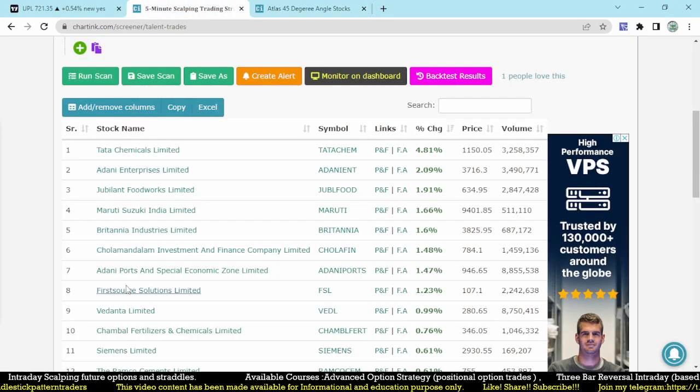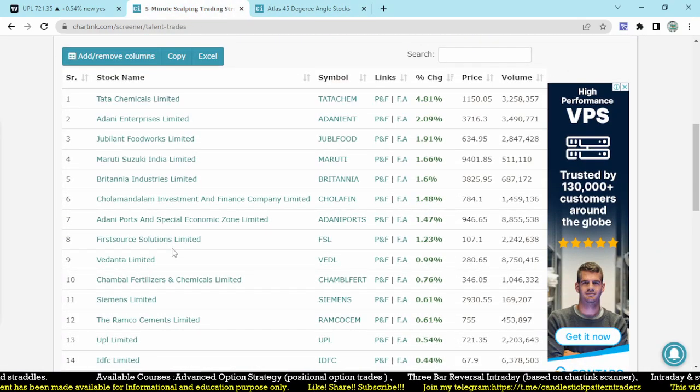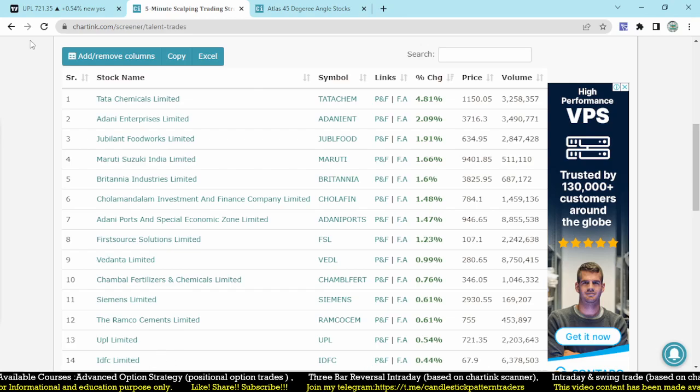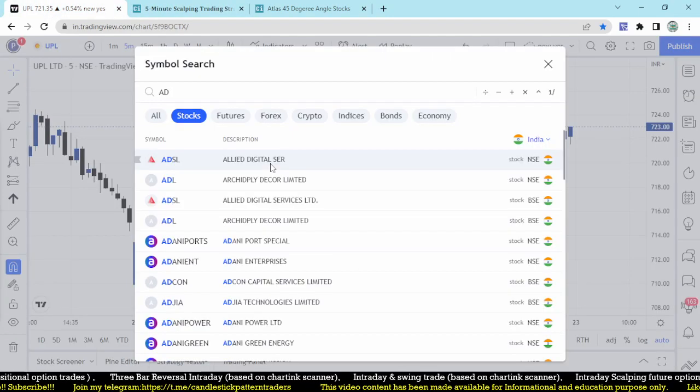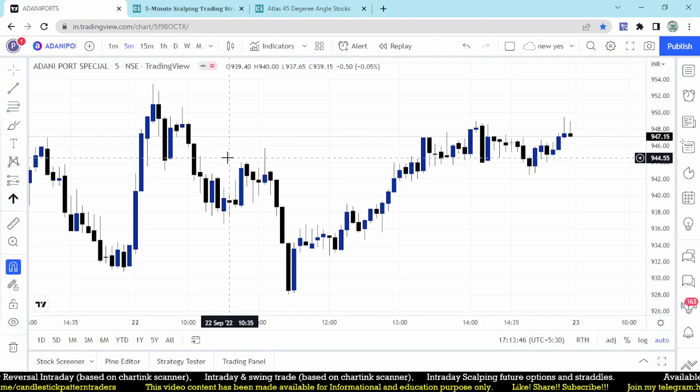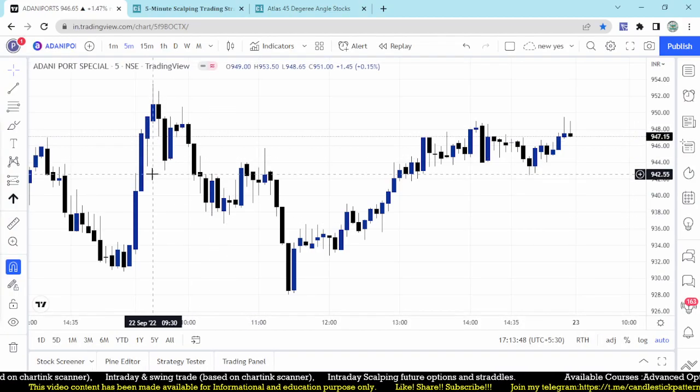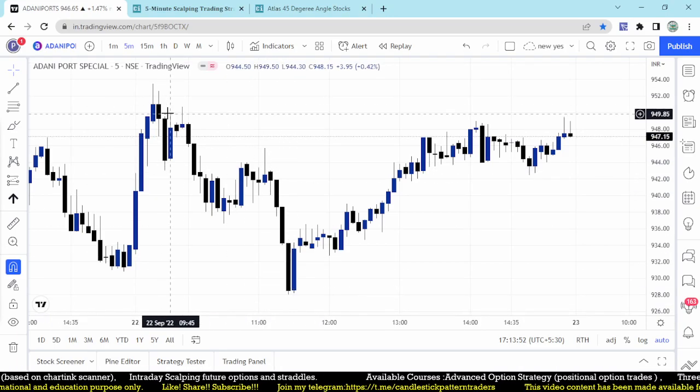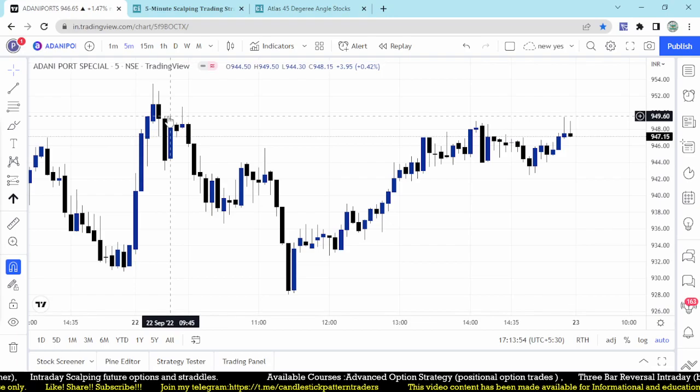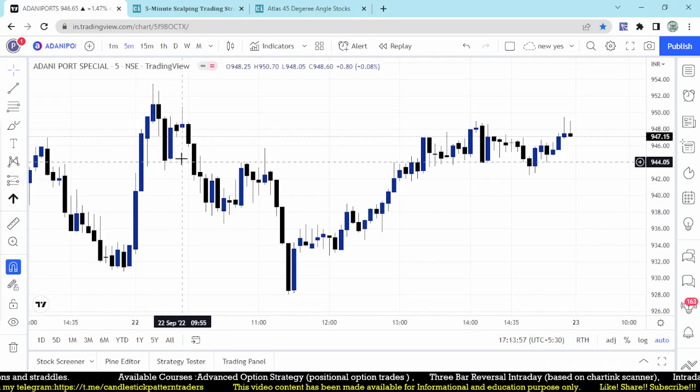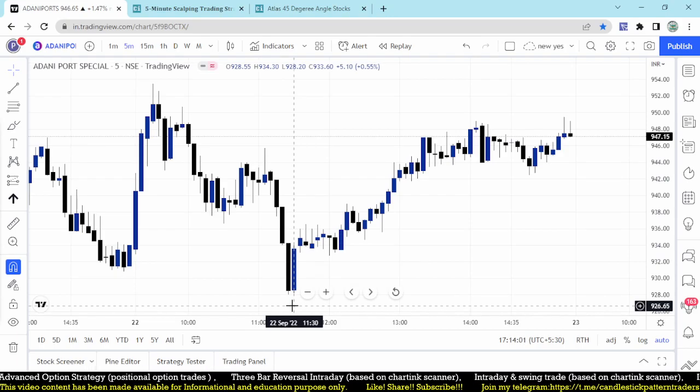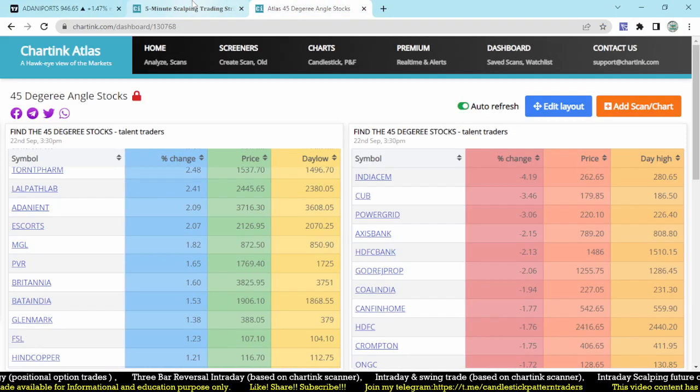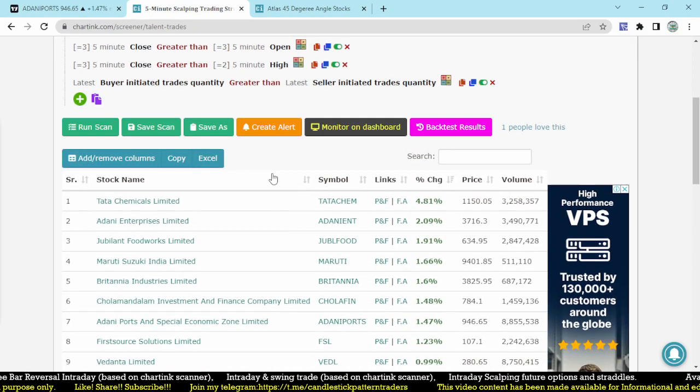Even the bottom stocks, instead of checking a lot of stocks, we are filtering out. This condition will make some good opportunities. Let me go for Adani Port. Adani Port we already discussed. It broke that level of 949 and went up to 953 and then started falling down.